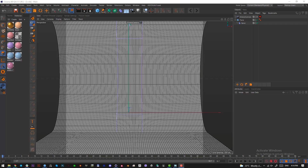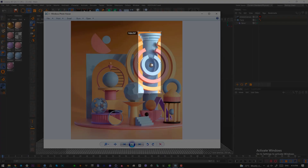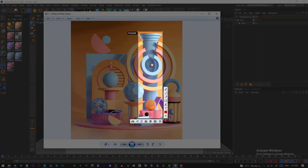Hi guys, welcome to the third part of the series. We are going to be building this abstract composition, so let's dive in. We're using a starter scene that will be available in the project description. One item from this scene we built in the previous video, so I'll reference the time frame where you can open it and model this column. You can actually import this column — I'll have it exported as its own separate model.